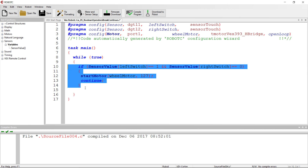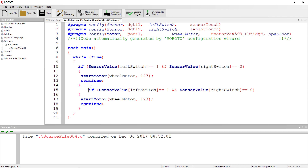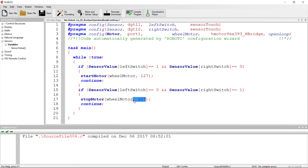Next, we copy our whole if command — once the structure is built, we can just copy it. In this second if statement, if the sensor value of the left switch is not clicked and the right switch is clicked, we want to stop the motor. So: if right switch equals one and left switch equals zero, we stop the motor and continue to the next iteration.